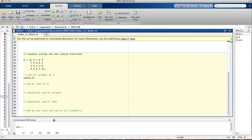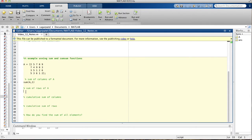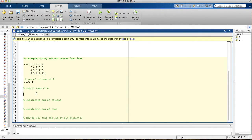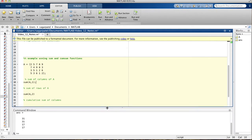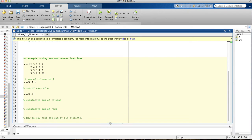Now we want to find the sum of rows of A, which is basically the same thing except now instead of putting one we put two, so it takes the sum going across from left to right instead of top to bottom. If you run this you get 31, 31, 17, and 17. It's a coincidence that those numbers repeat — I randomly picked them.